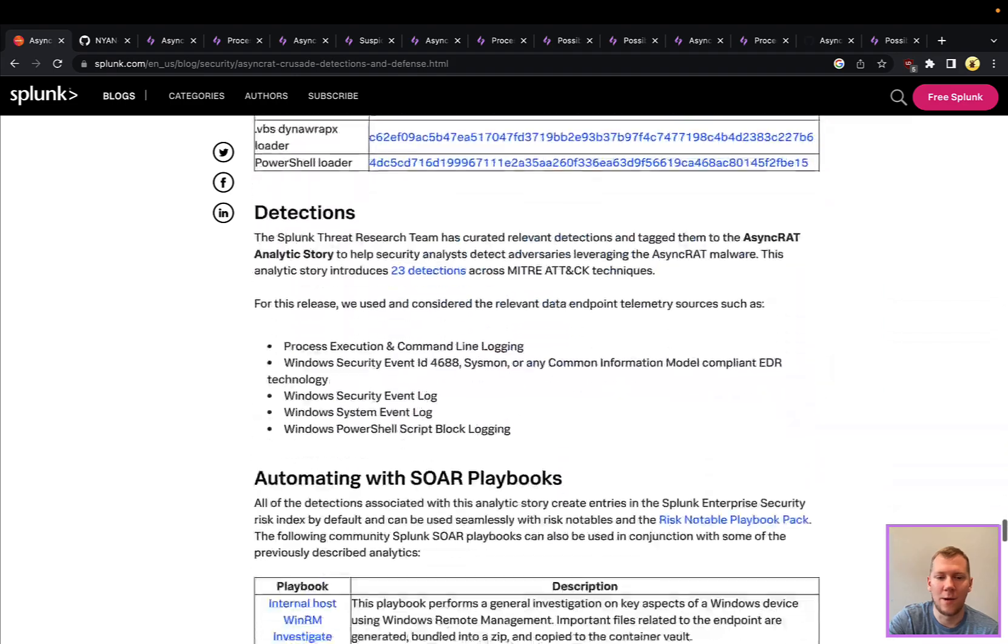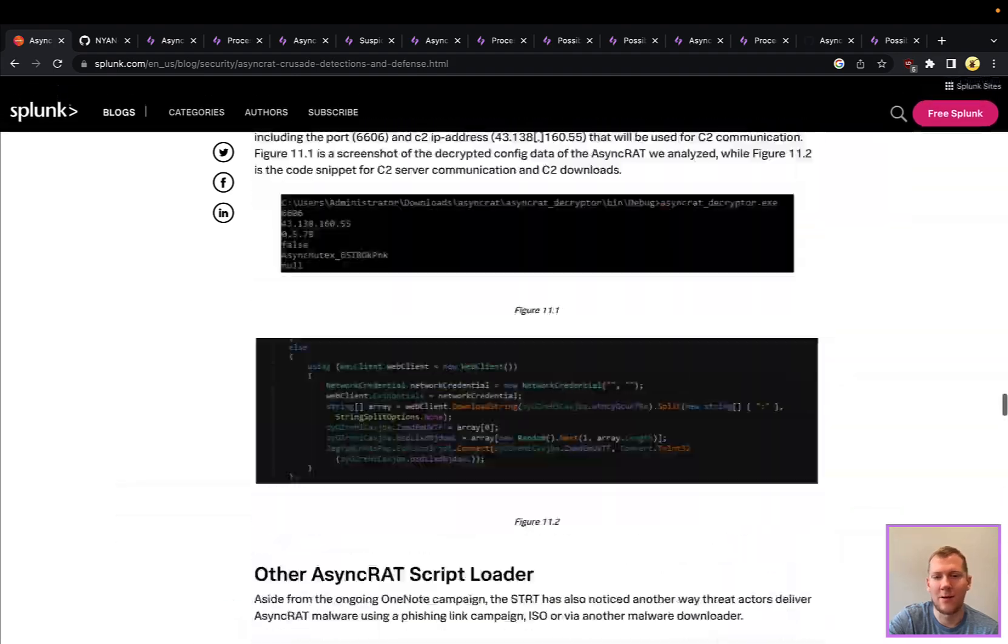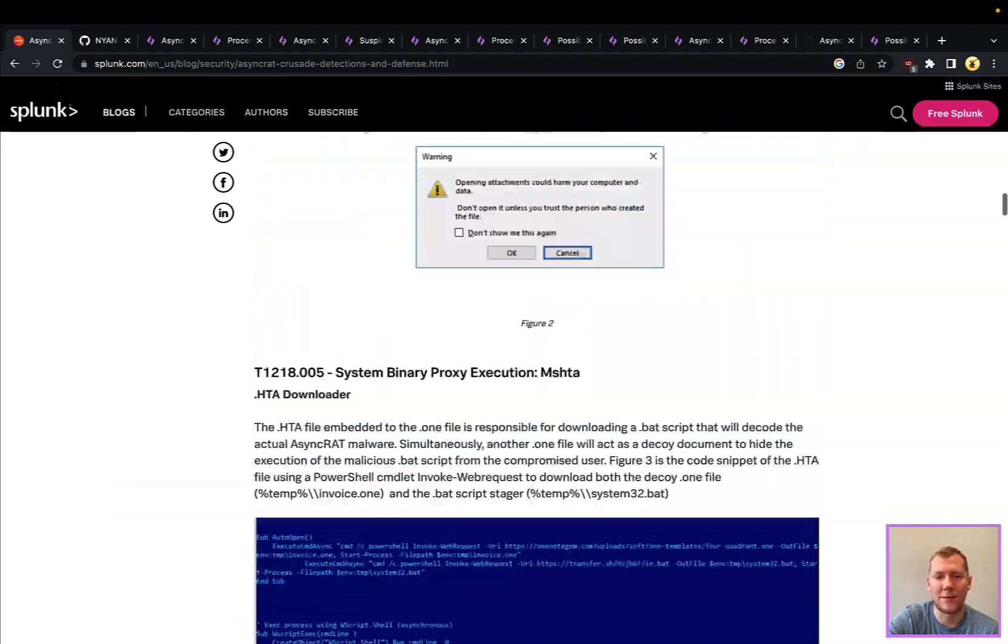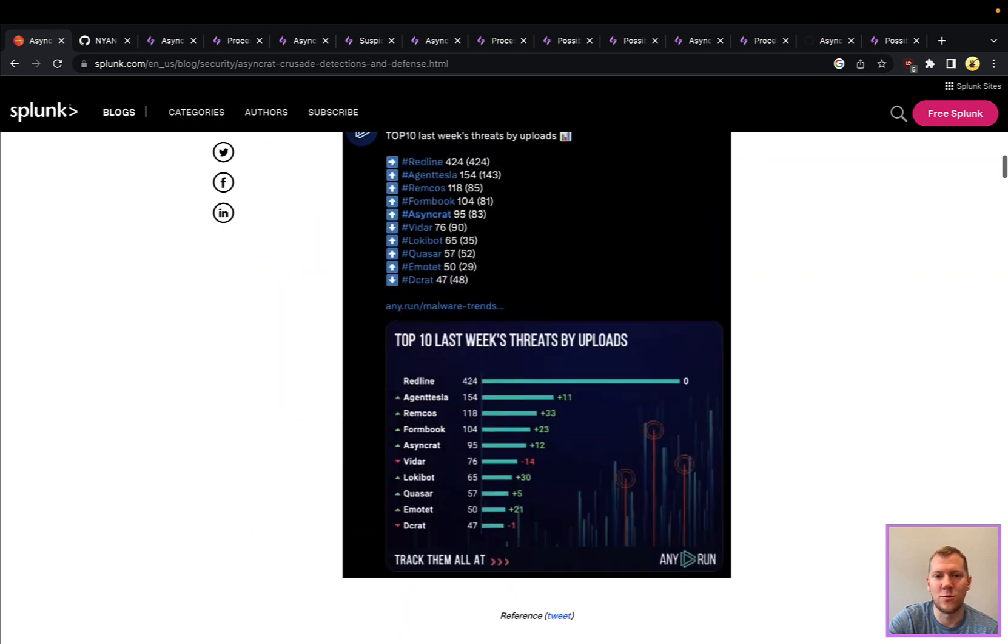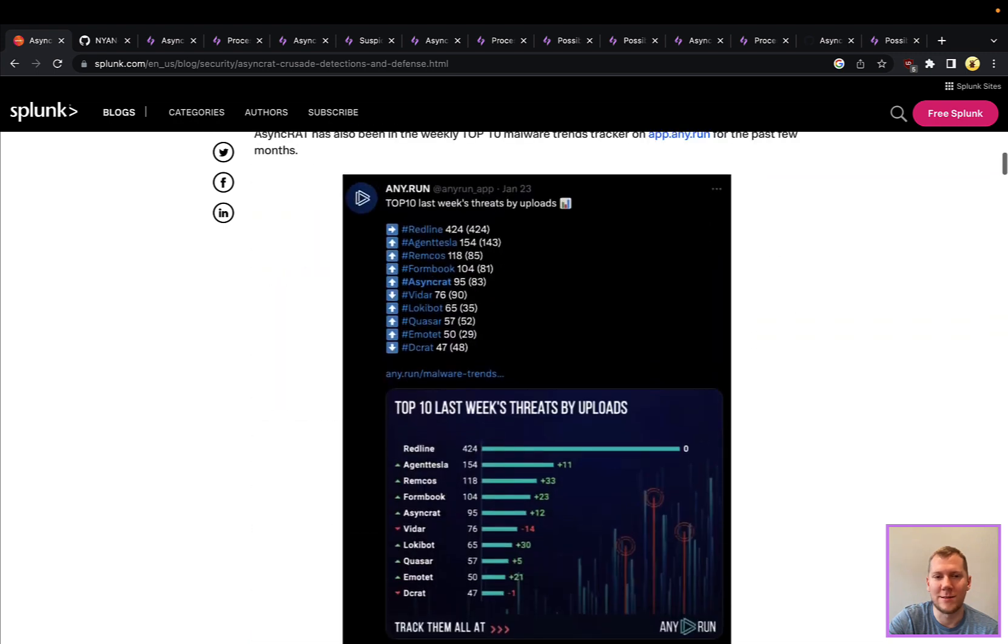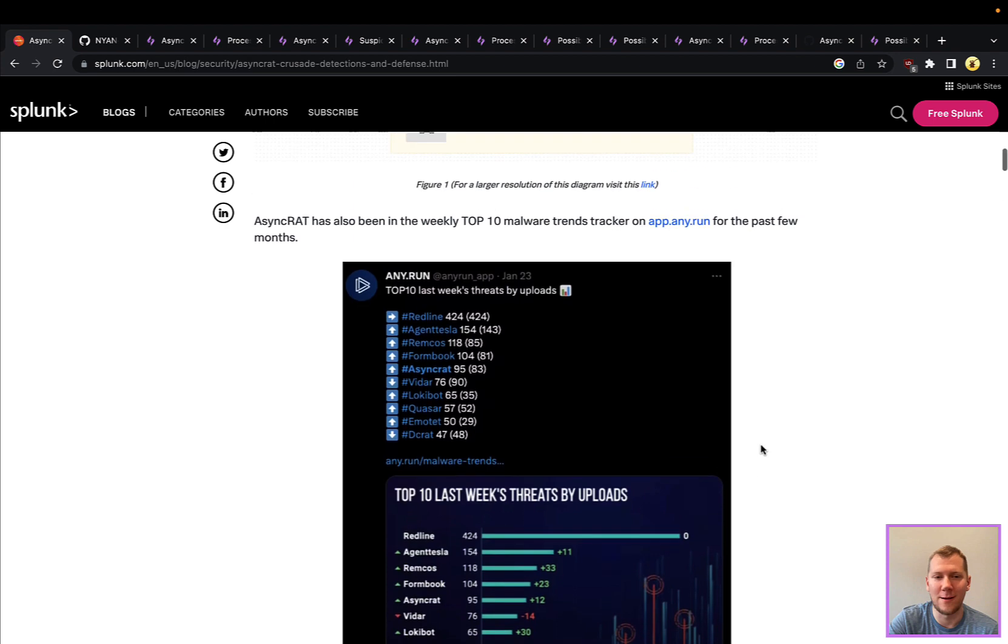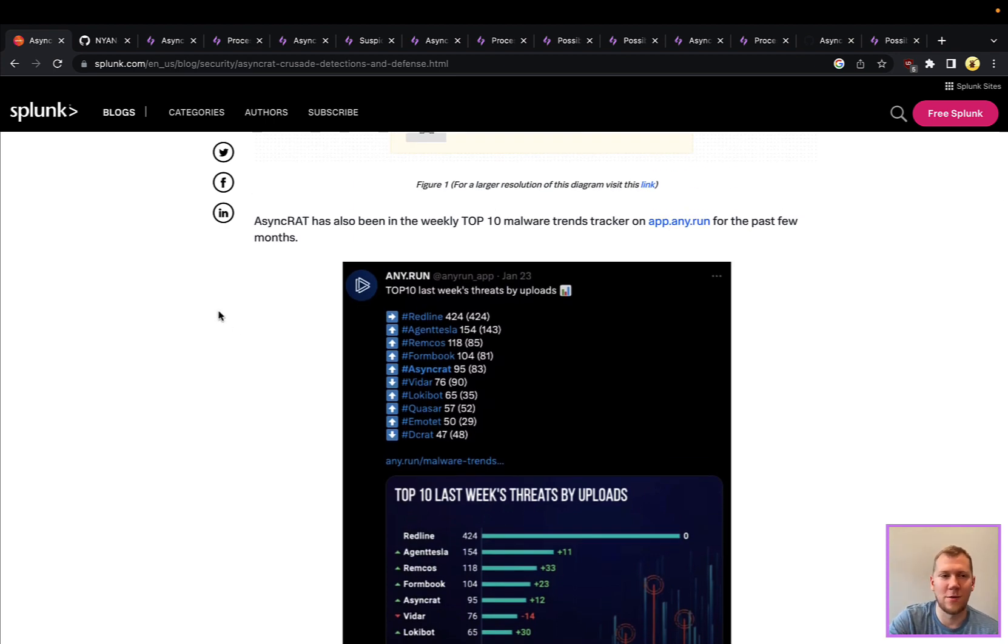One of the things that I do want to point out is this tool frequently does top a lot of the common threats and threat uploads. So we can see AsyncRAT here about halfway through the list for Any.run. And again, we see a lot of this activity. So it's definitely worth taking a look at.